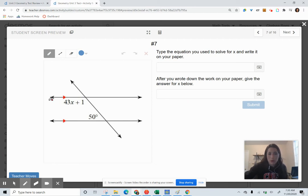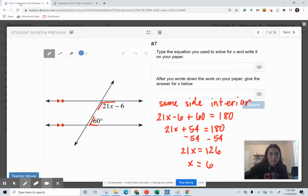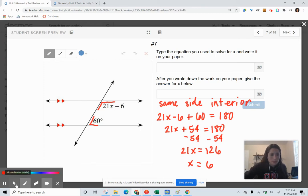You are solving for X in this diagram using the same-side interior angle relationship. Let's go to our next question.